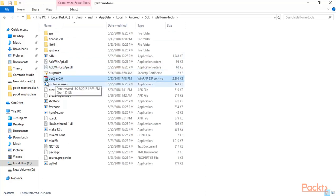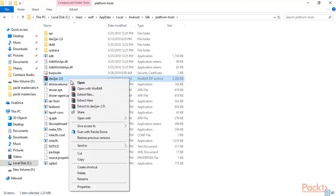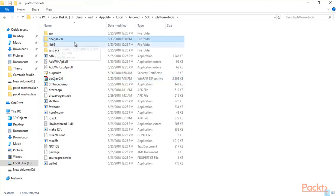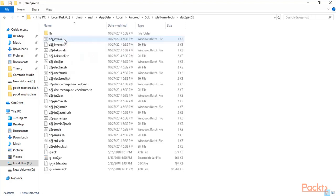Go to AppData > Local > Android > SDK > platform-tools and paste here — right-click and click Paste. I have already pasted the dext2jar tool here. You can see it is in zip format, so right-click, click Extract Files. You will get a folder — double-click on it and you will find all the files you need to convert the APK file into a JAR file.